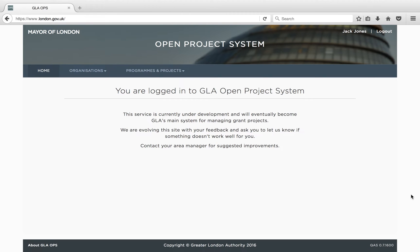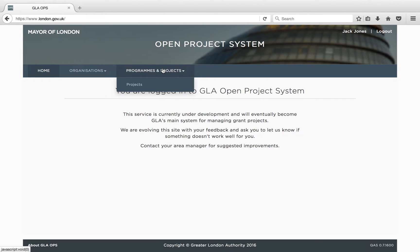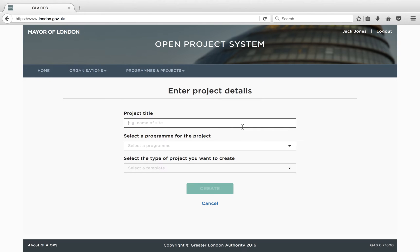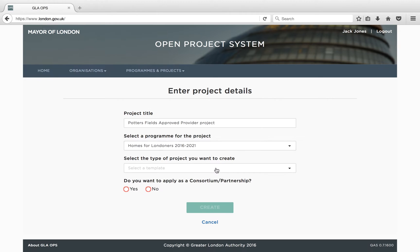Bidding. It is important you read both the funding guidance for the Mayor's Homes for Londoners Affordable Homes Programme 2016-21 and the Ops Bidding Guidance for Providers before submitting a funding bid under this programme. Both these documents are available on the GLA's website. To submit a bid you must first create a new project. From the Programs and Projects dropdown, select Projects. Then click on Create New Project to begin. You will be asked to enter the name of your project, the programme you are bidding under and the type of project you want to create. Please refer to the funding and bidding guidance documents to ensure you choose the correct type.